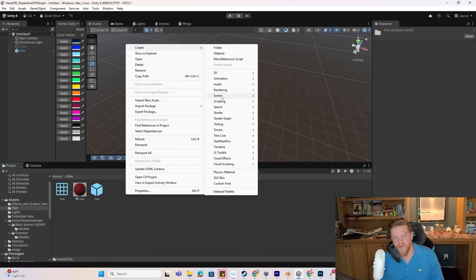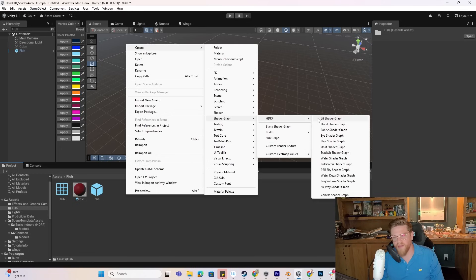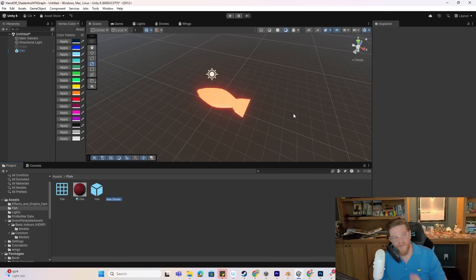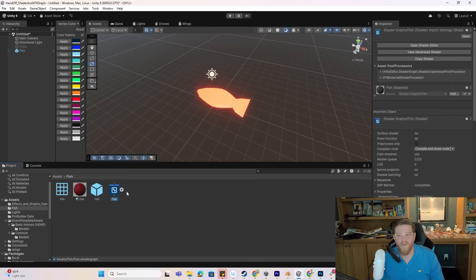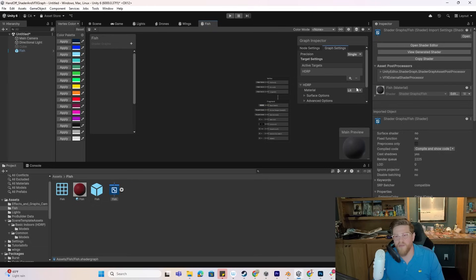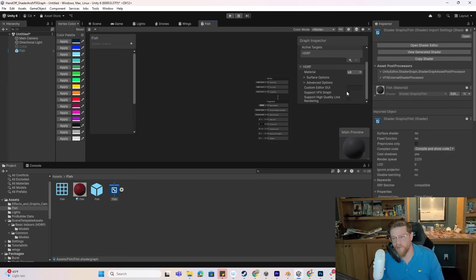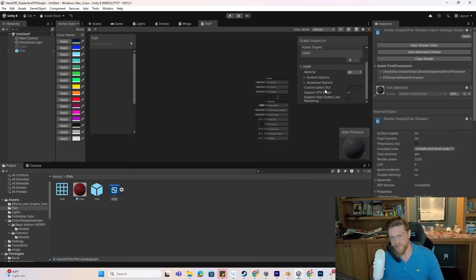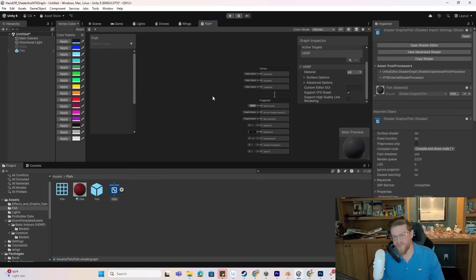I'm going to right-click, create, and come down to Shader Graph. I'm going to make a lit Shader Graph — we'll call it fish. If I double-click on that, it's going to open up Shader Graph. Because we want to use this in VFX Graph, I'm going to add support for VFX Graph here. That's going to make it so that when we make our particle system using VFX Graph, we can convert the output node to support using this shader. This is really important if you're using mesh in your output block instead of a particle sprite or something comparable.